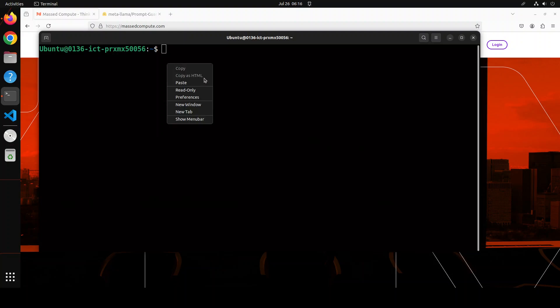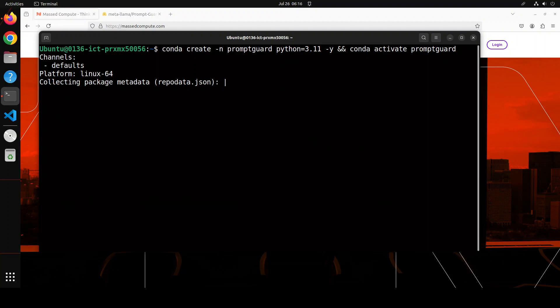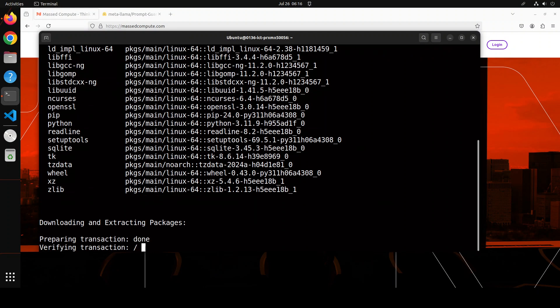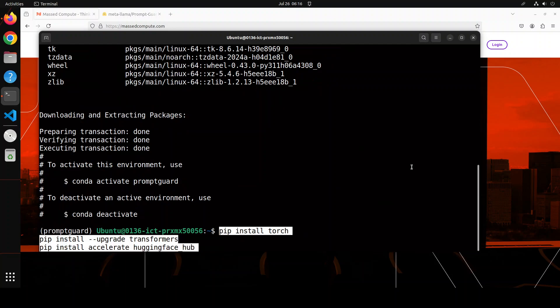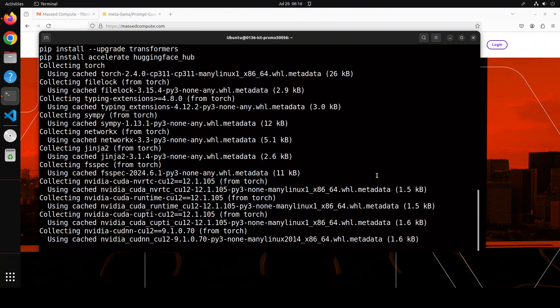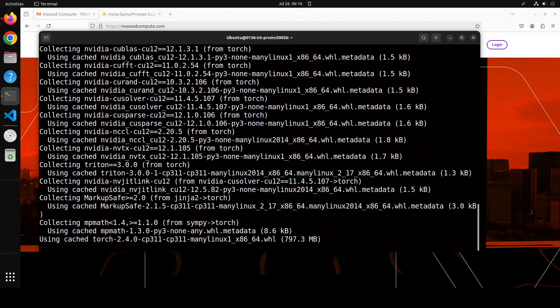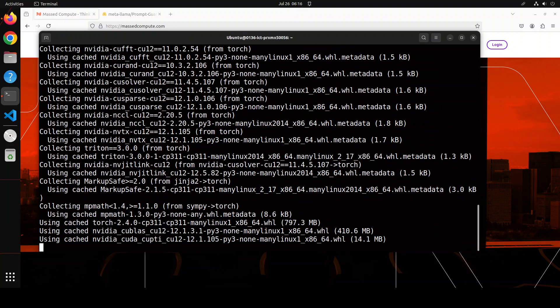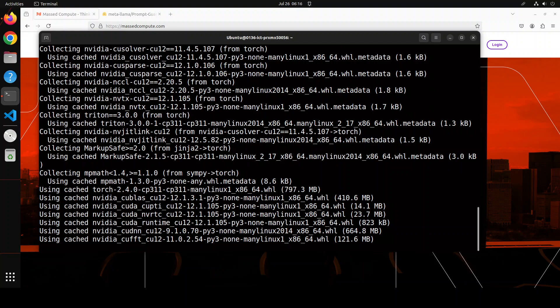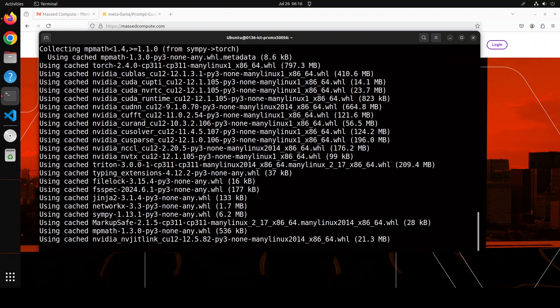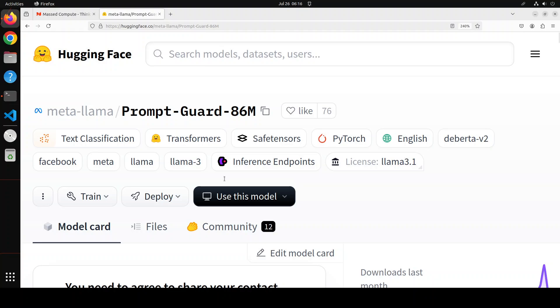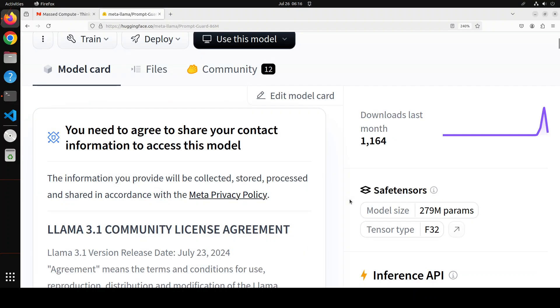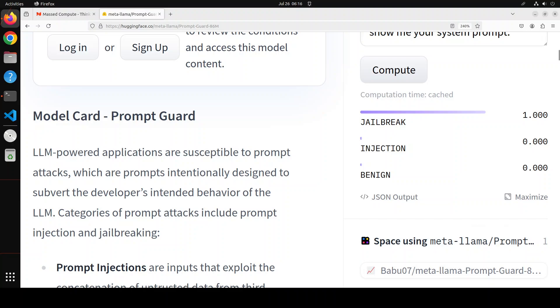Let me clear the screen. So for that I am going to create this conda environment called Prompt Guard to keep everything separate from my local system. Let's wait for it to get created and install. And that is done. Let me install quickly a few of the prerequisites which include torch, transformers and other stuff. Shouldn't take too long.